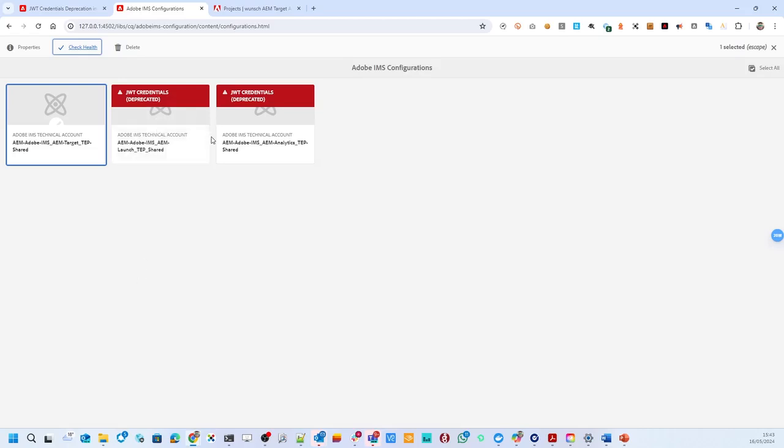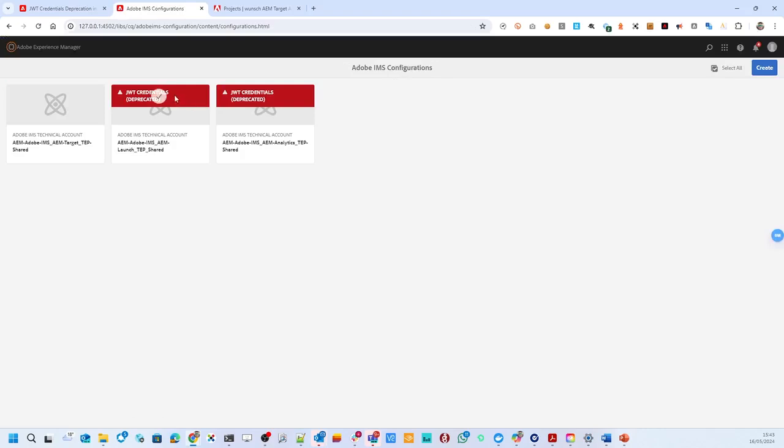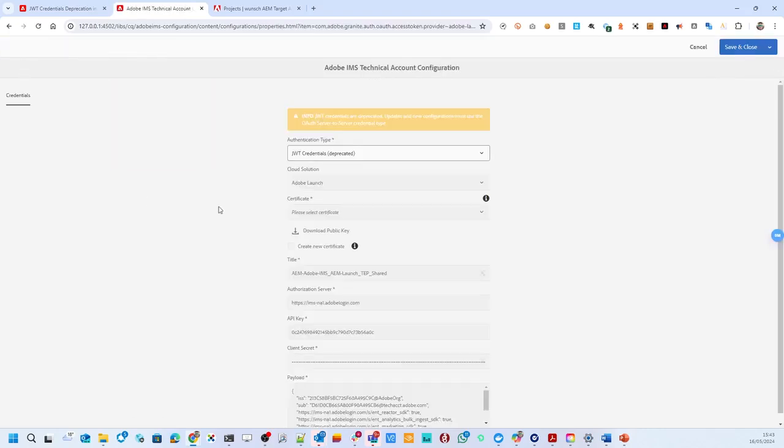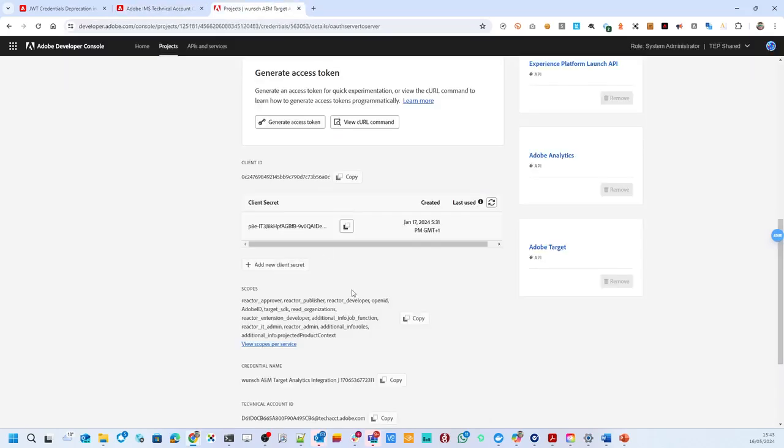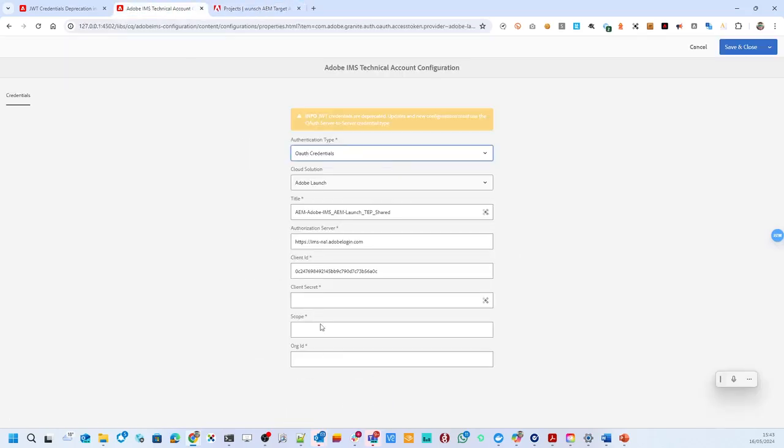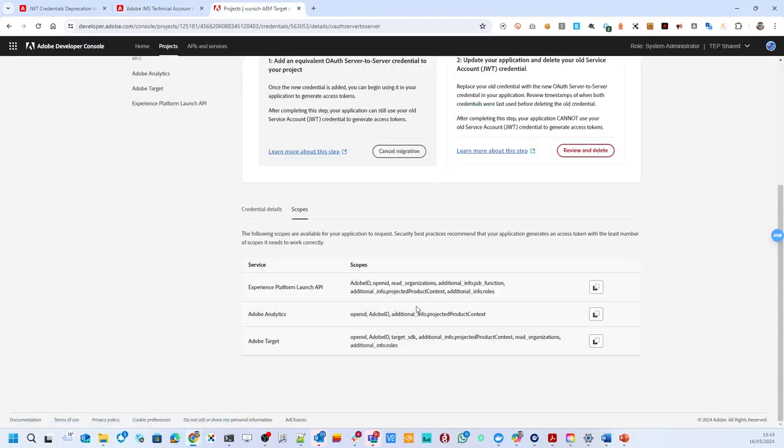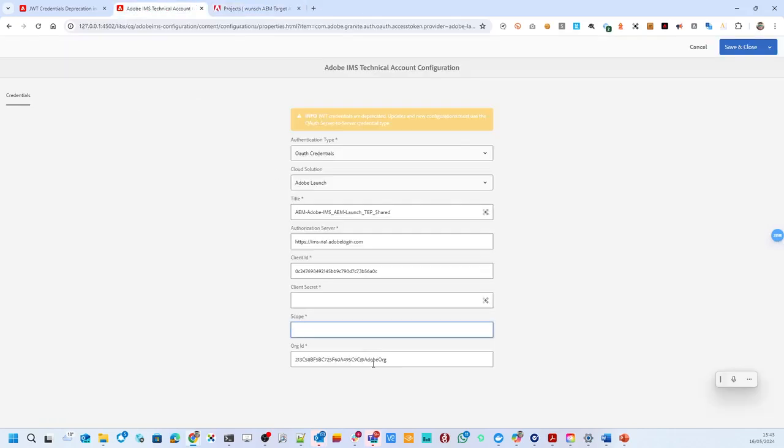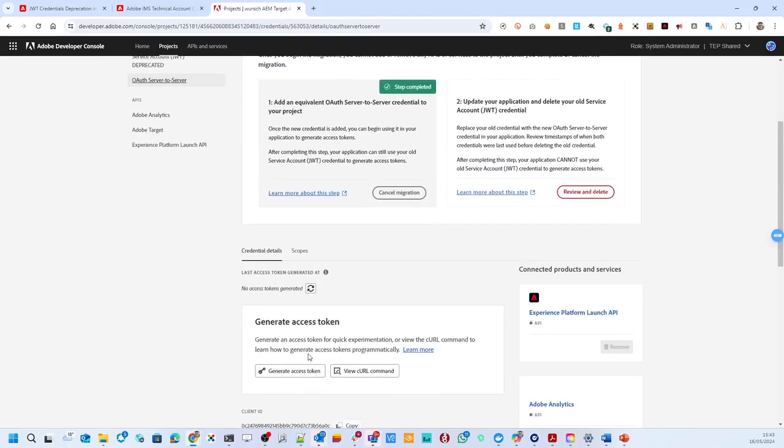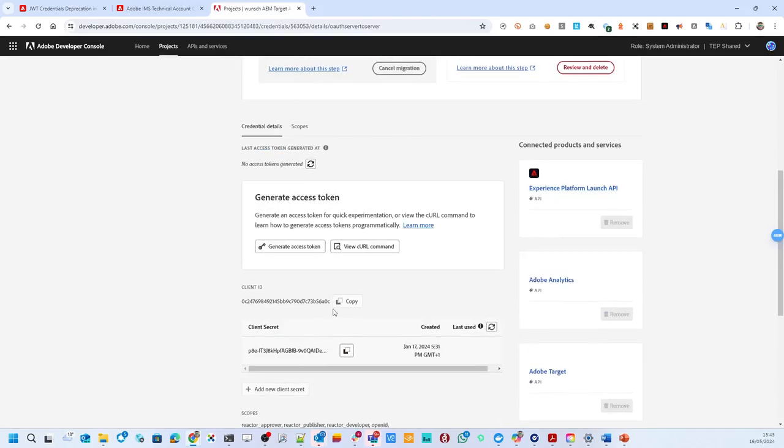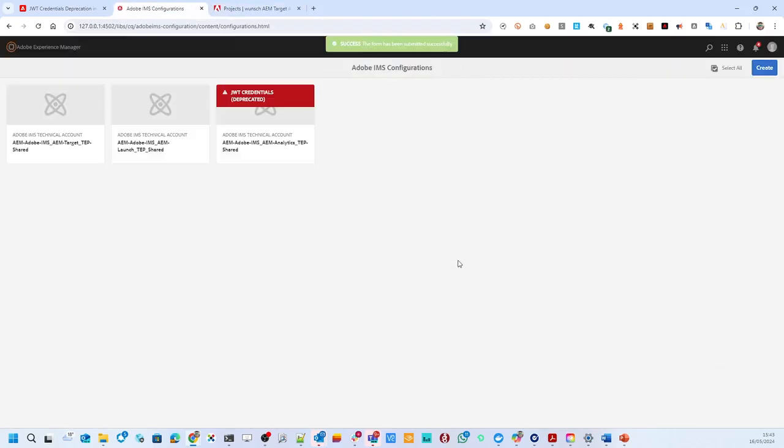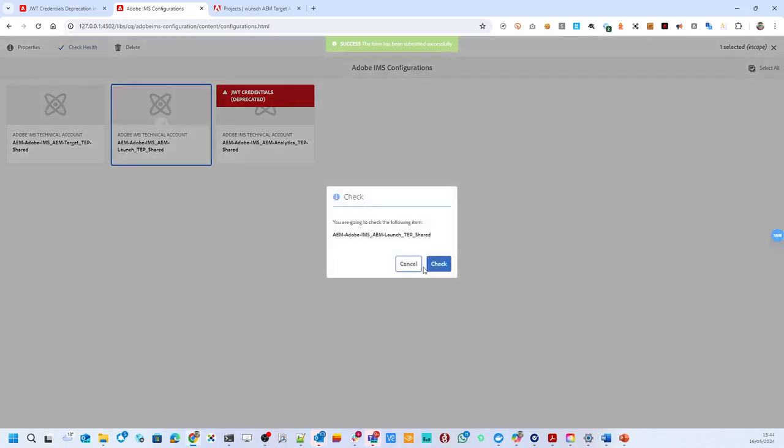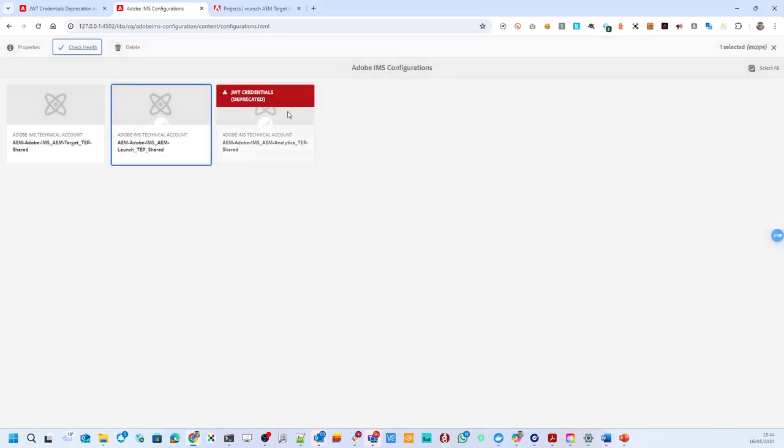I would be doing the same for both of the other integrations. So now I would be taking the launch integration. Check on the properties. I'm sorry, that's the target. Take the launch properties, Adobe Launch, change again. I take the organizational ID. I want to have the correct scope for launch. There we go. And I just picked the client secret again. I could have saved that. Now we have it. And we saved the second integration. Also this integration should now be switched over to OAuth.